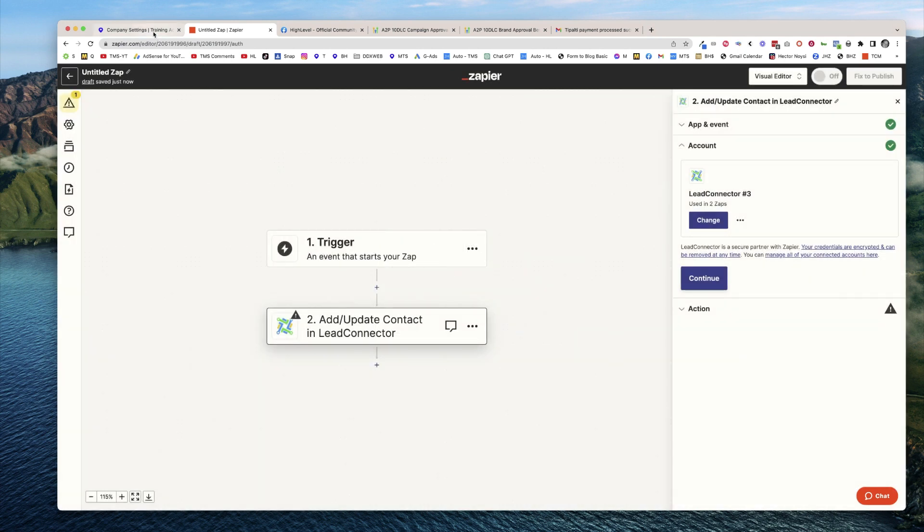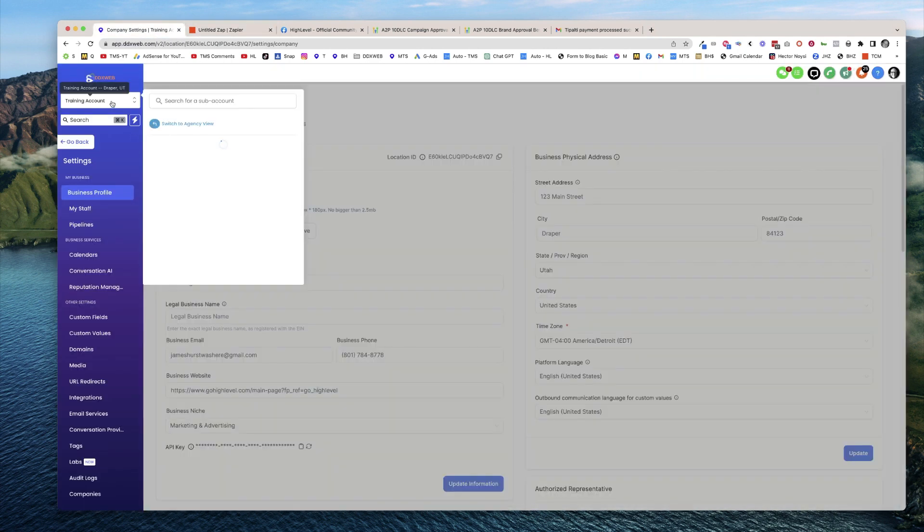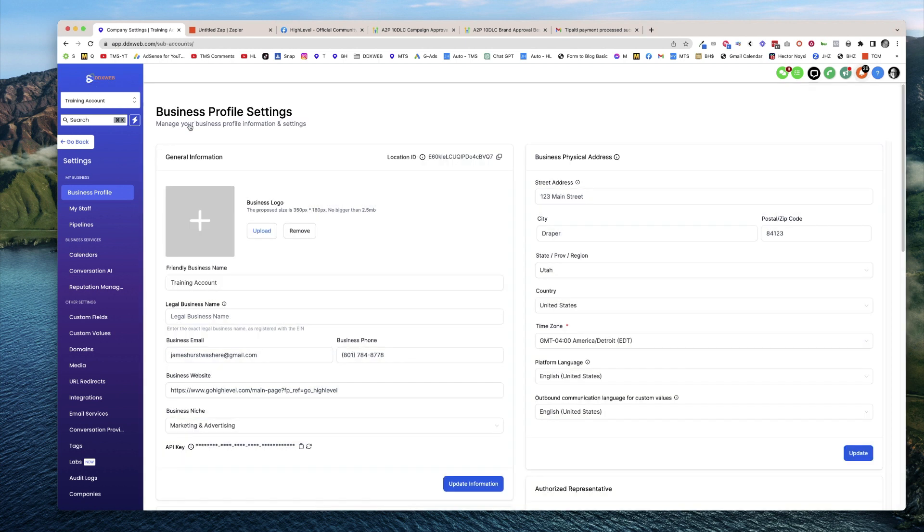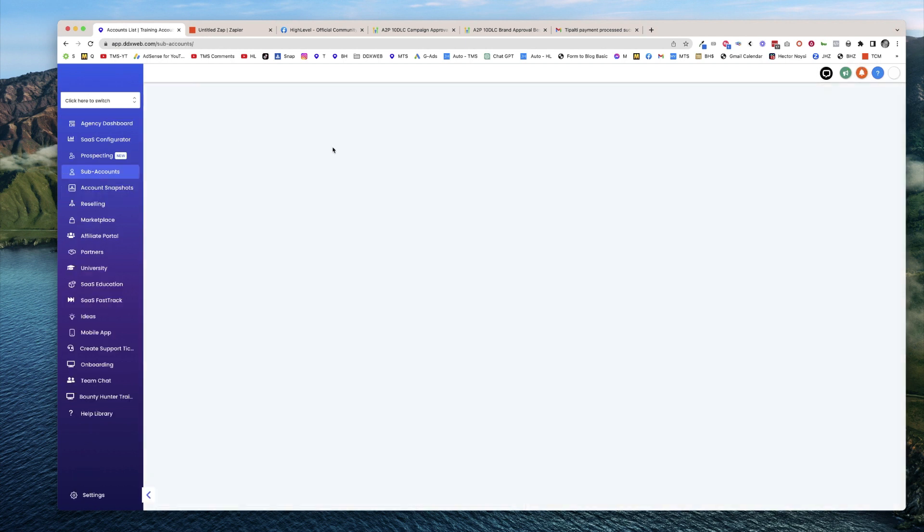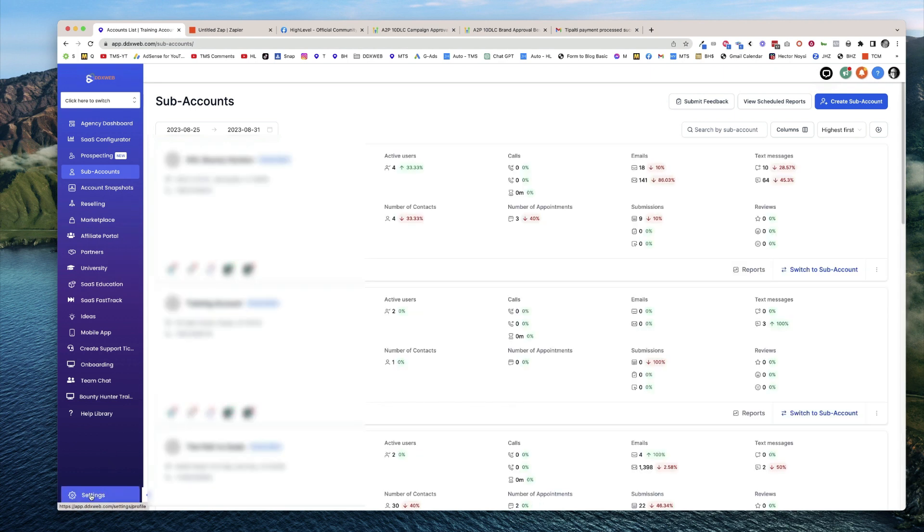Now, last thing - let's head over to our agency settings. Switch to agency view, and there you can find the API key settings. Go to settings on the lower left.